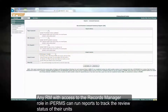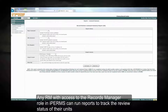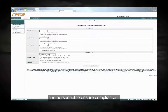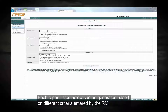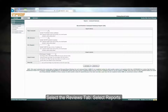Record review reports. Any record manager with access to the records manager role in IPERMS can run reports to track the review status of their units and personnel to ensure compliance. Each report listed below can be generated based on different criteria entered by the record manager. Select the reviews tab, then select reports.